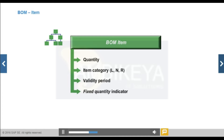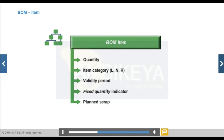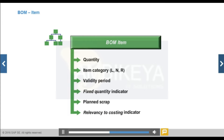The Fixed Quantity Indicator shows that the component quantity is always the same regardless of lot size. It applies mainly to unavoidable material loss at the start of the production process. Fixed Quantity is not allowed for alternative items, co-products, or planned scrap. Planned Scrap is used in MRP to determine required material quantities; when exploding the BOM, the system increases required component quantities by the calculated scrap. For example, with a planned scrap of 4% and a BOM requirement of 100 pieces, the system calculates 104 pieces will be needed.